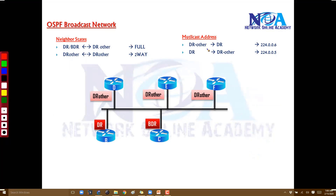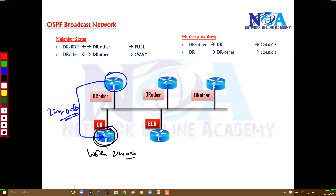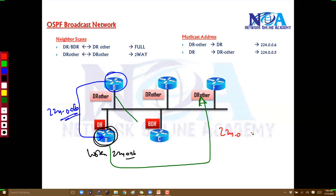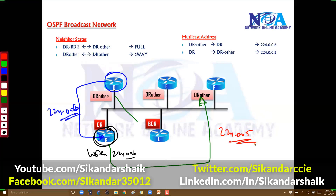There are two different multicast addresses used in OSPF. When a DR Other sends an update to the DR, it uses 224.0.0.6 — all DR routers listen on 224.0.0.6. When the DR sends an update to any other router, it sends on 224.0.0.5. So from DR Other to DR is 224.0.0.6, and from DR to all other routers is 224.0.0.5.